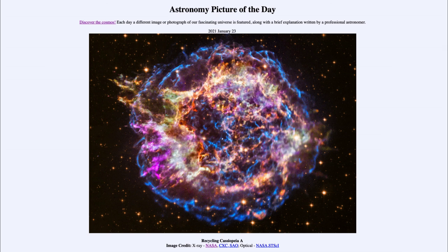That was our picture of the day for January the 23rd of 2021, titled Recycling Cassiopeia A. We'll be back again tomorrow for the next picture, previewed to be a massive galaxy, so we'll see what that is about tomorrow. Until then, have a great day everyone, and I will see you in class.